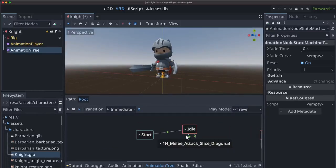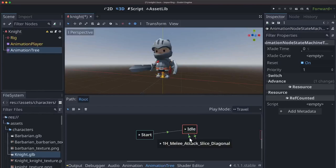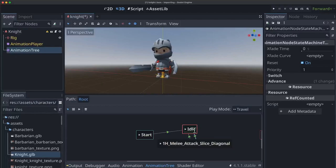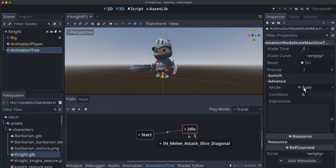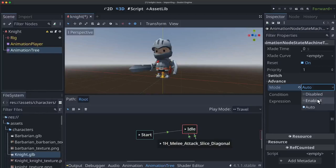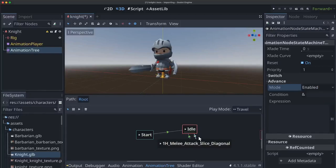So what we want to do is go back to select here and we can determine how we want these transitions to happen. So the transition from idle to melee here is set to auto. We don't want that to be auto. We want it to be enabled. So you can transition from here to here but it doesn't happen automatically.